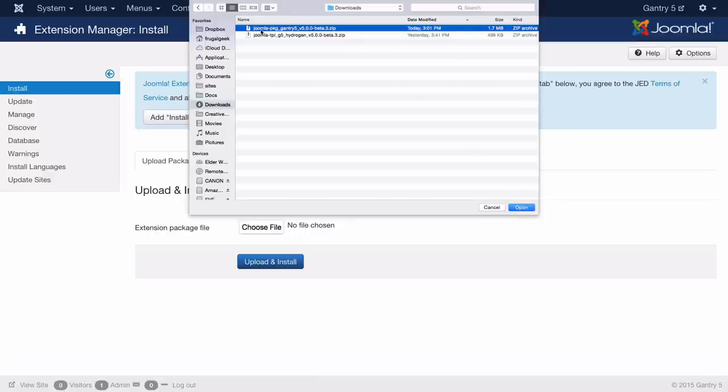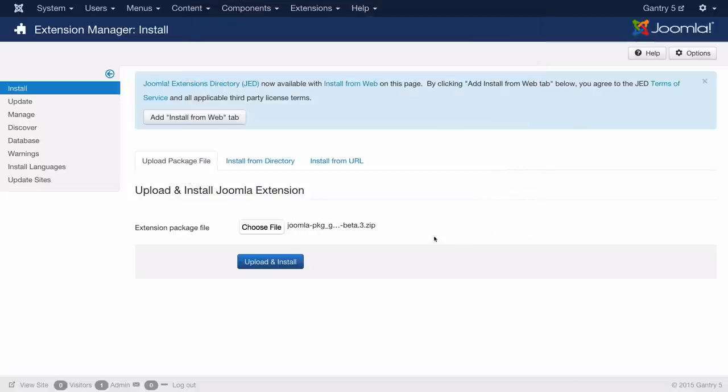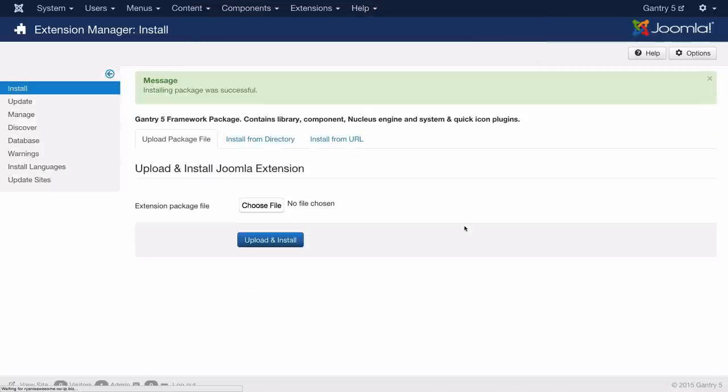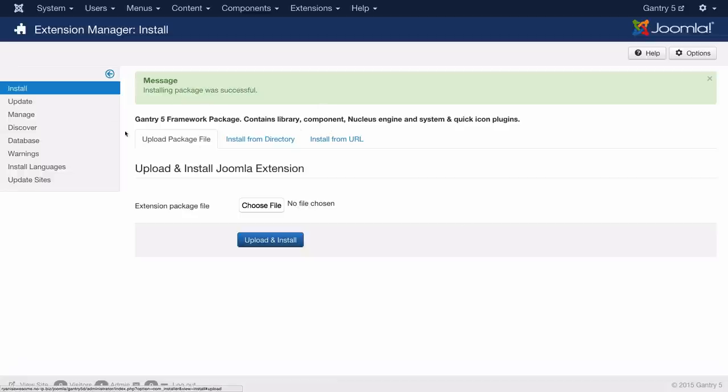So the first thing you're going to want to do is select the Gantry 5 package. I'm going to hit the open button here. I'm going to upload and install and you should receive a green message like this letting you know that the installation was successful.